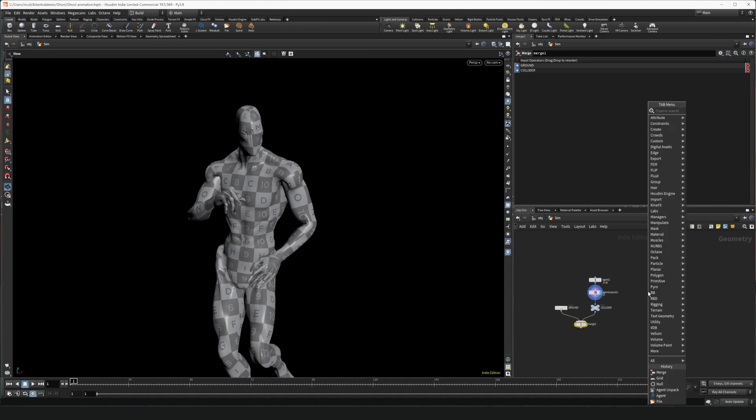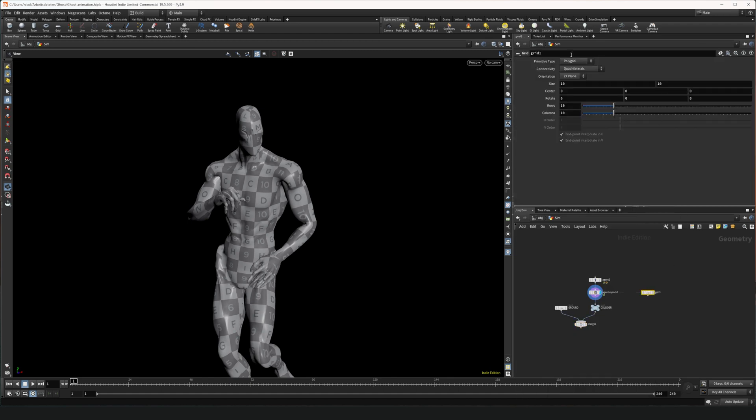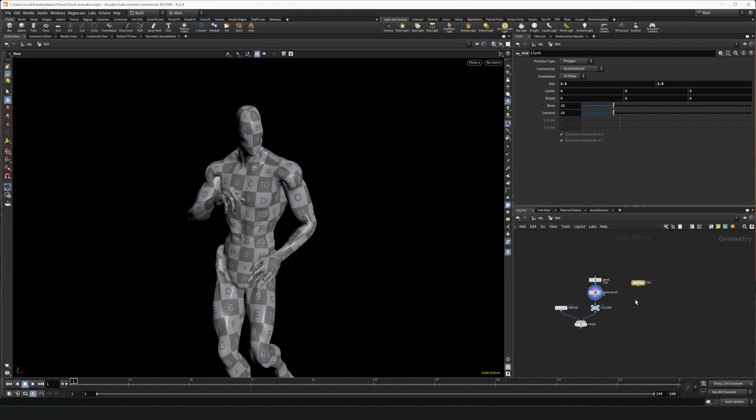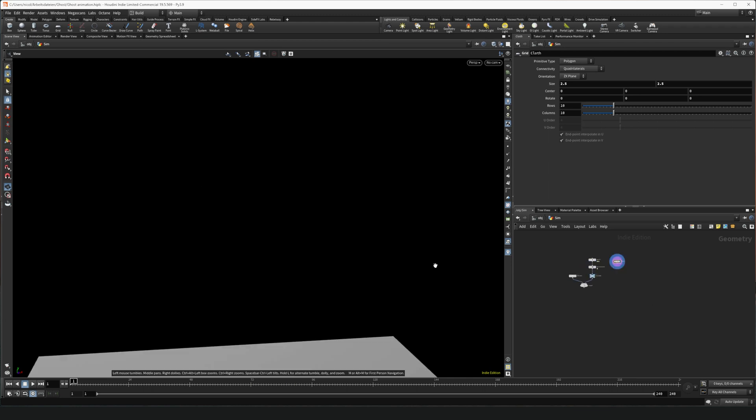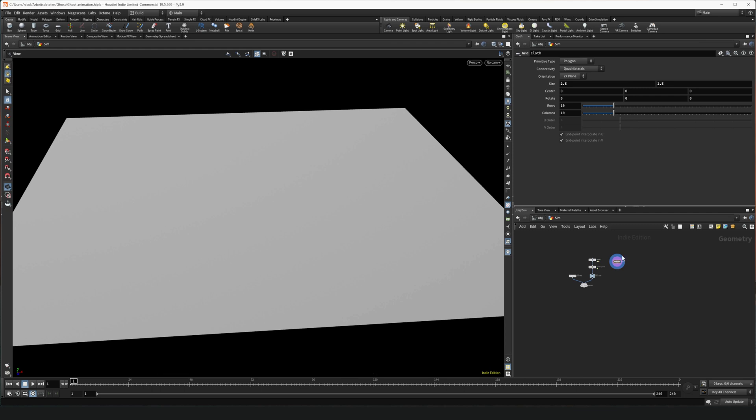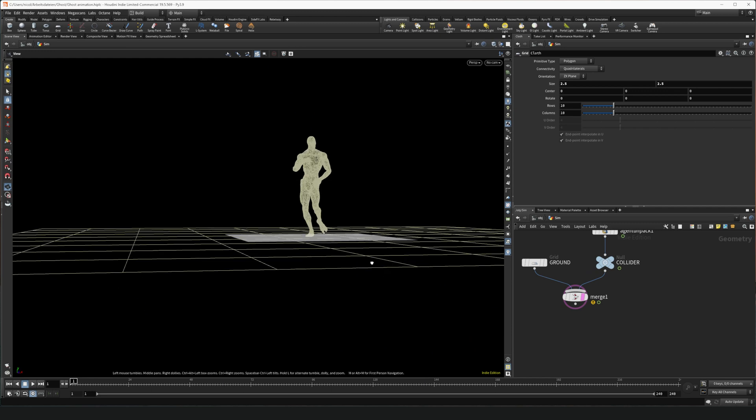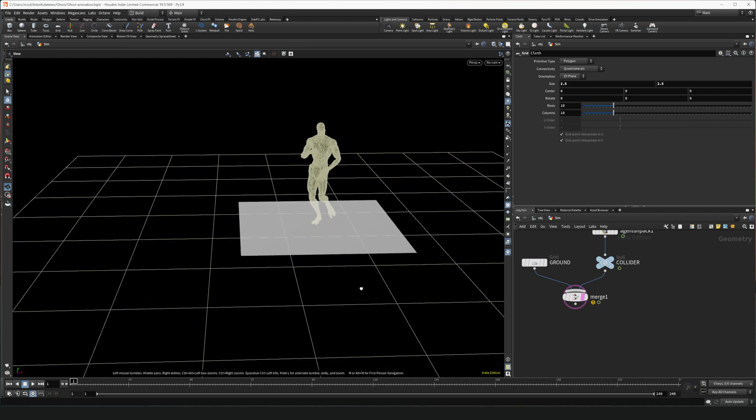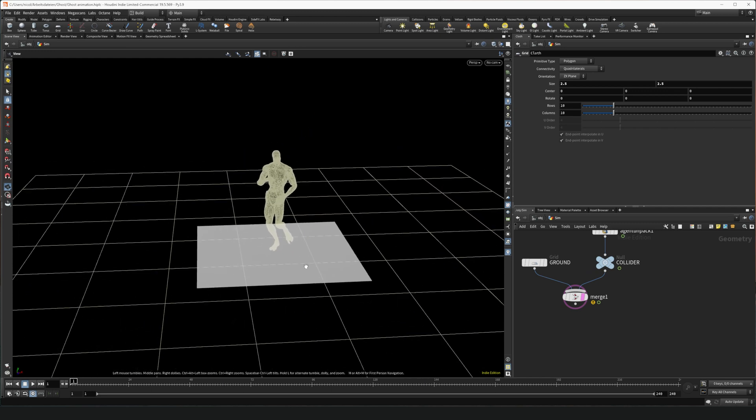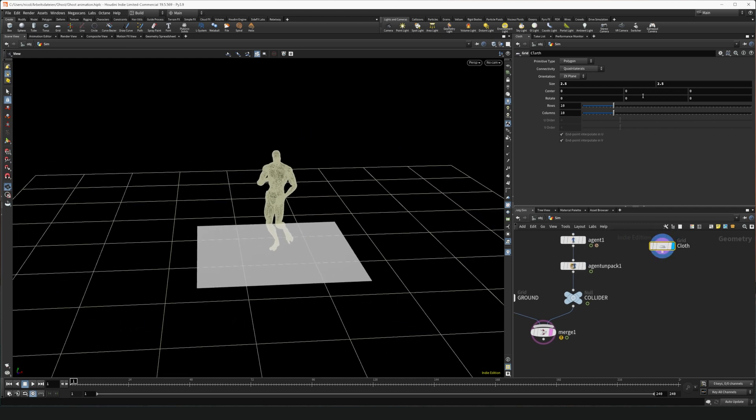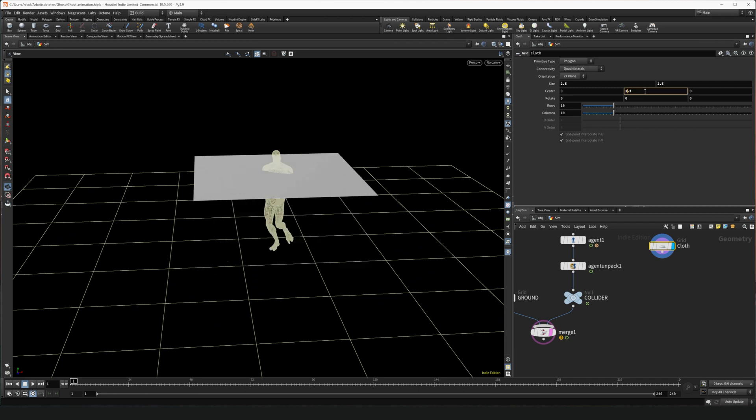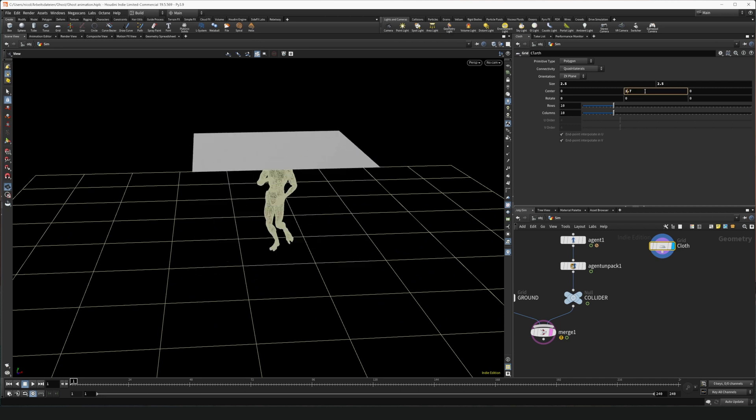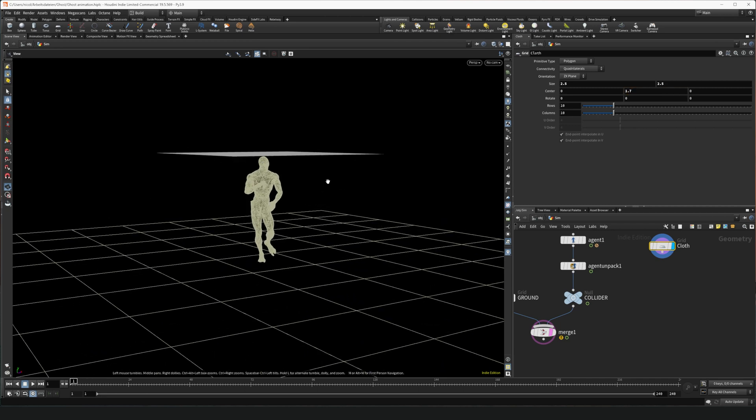Now we need our Cloth. For that we're gonna place a Grid as well. Make it 2.5 and call it Cloth. Now we display it. You see it's on the ground. If we put this one on the Collider, you see we don't want it on the floor. So we're gonna change the center so that it's right on top of the head of our character.